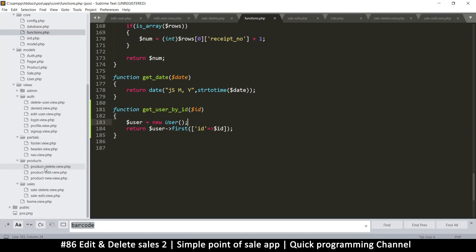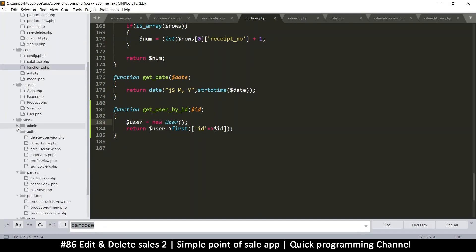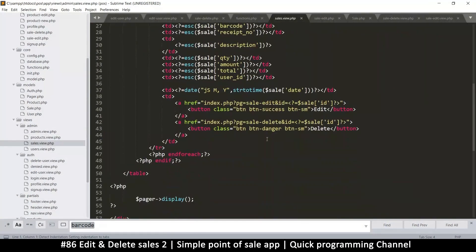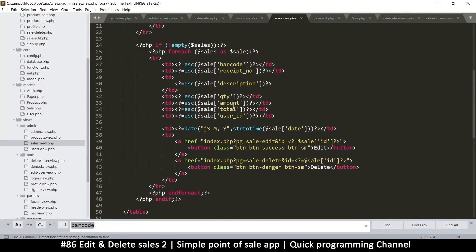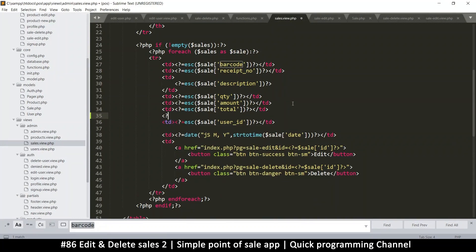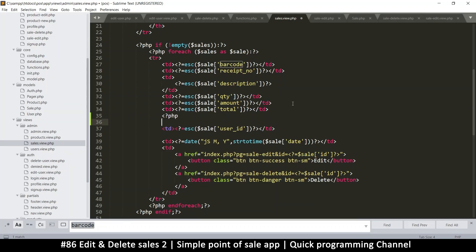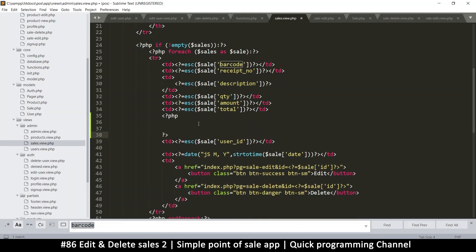In the admin sales view, down here where we have the user ID, instead of supplying the raw user ID we'll use the get_user_by_id function. Let me paste that in right there and pass the user ID to it, storing the result as cashier.